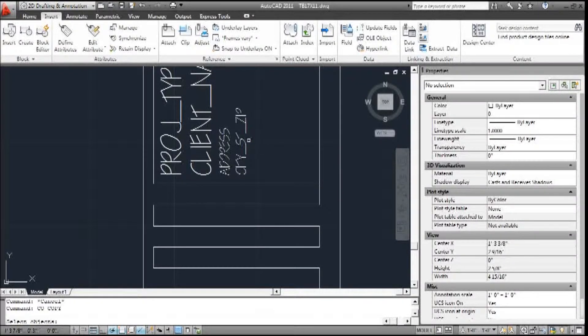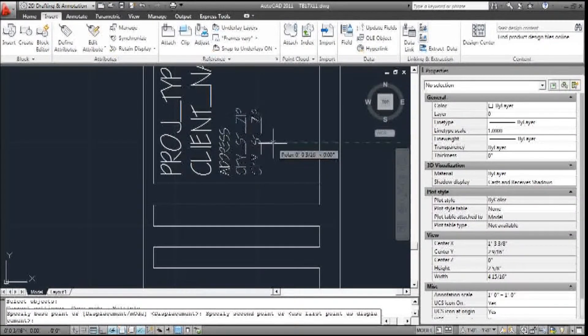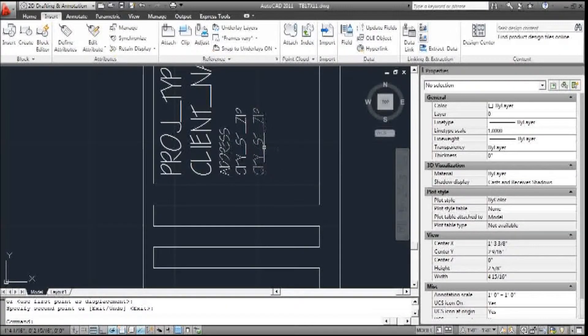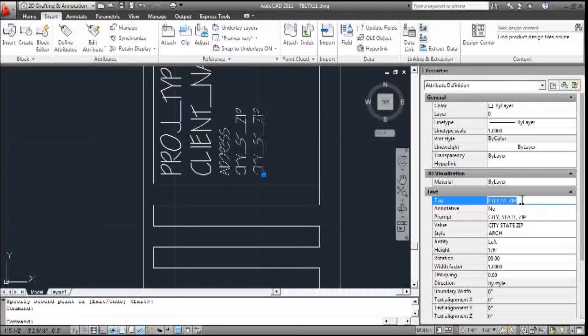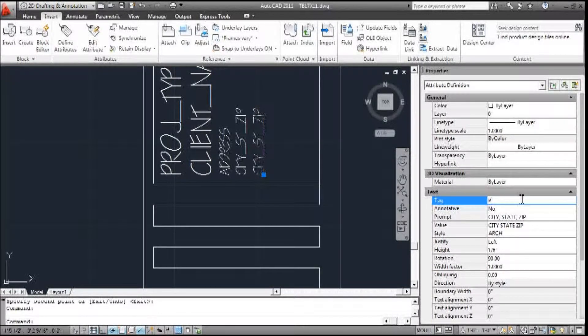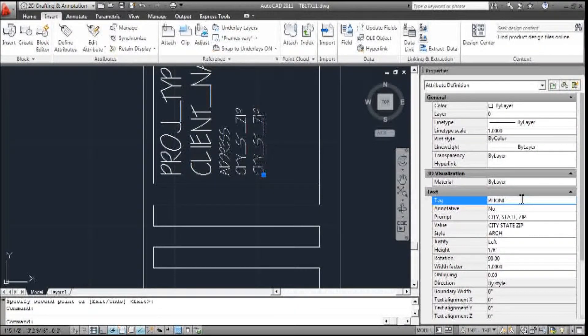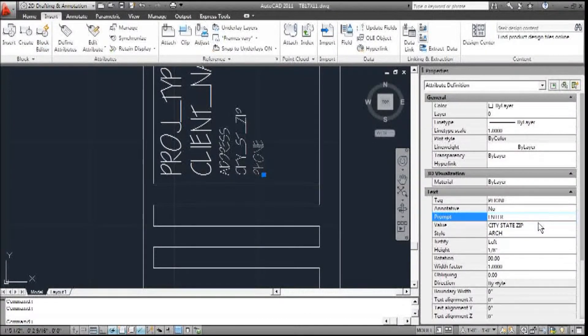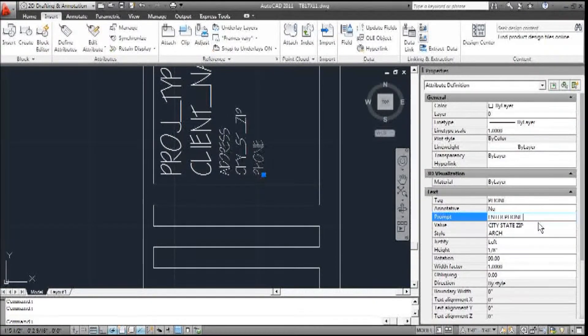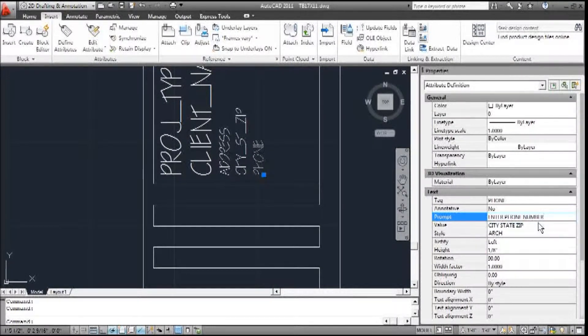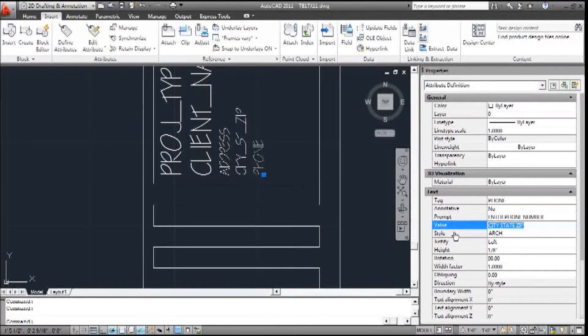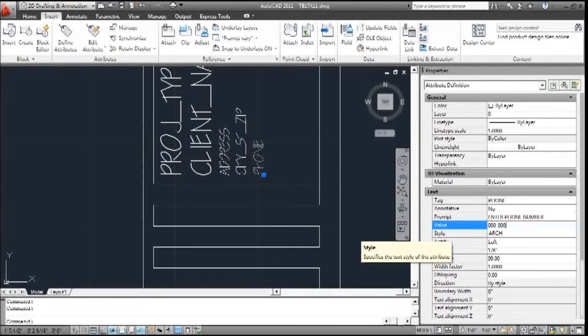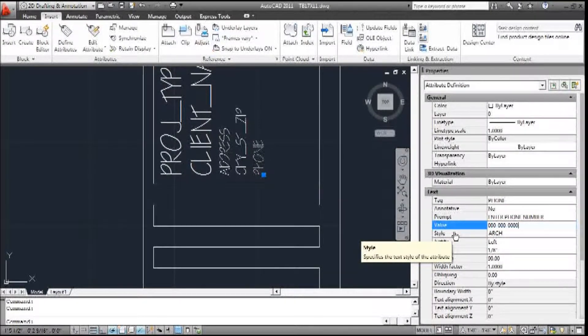And we'll follow this up. We'll change this to phone. Prompt is 'enter phone number'. And the value is zero-zero-zero-zero dash zero-zero-zero-zero.